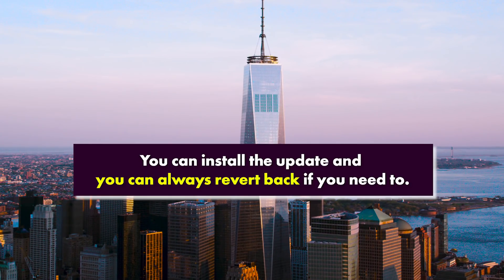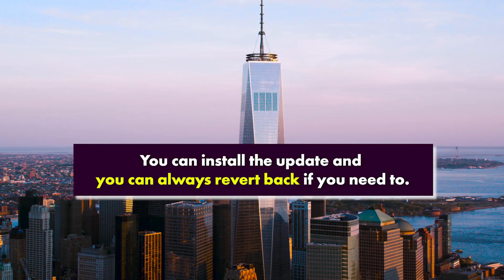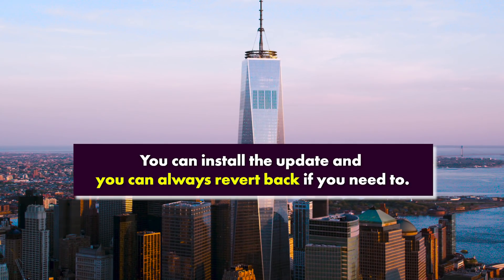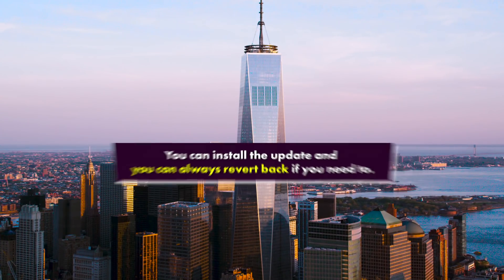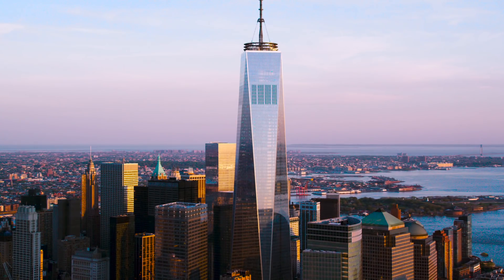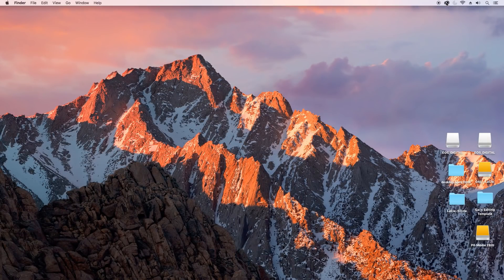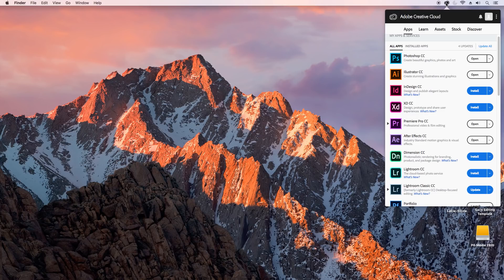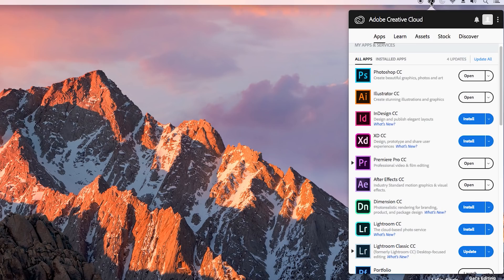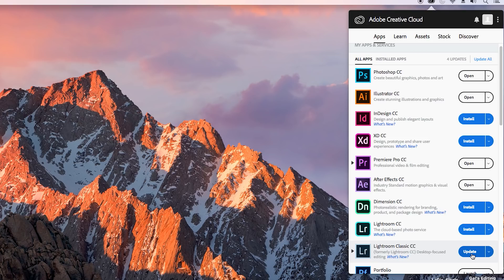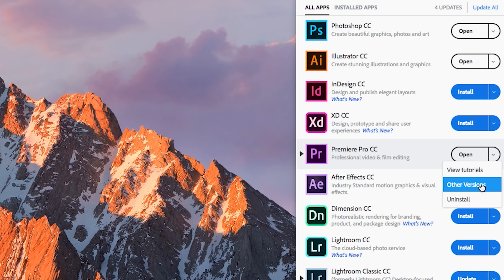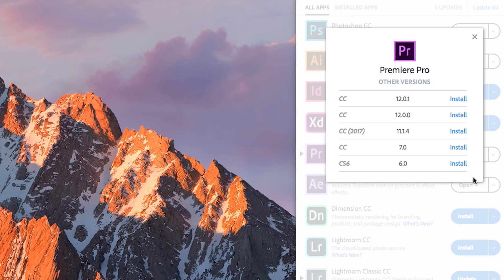You can still update now to the new 12.1 version to see if your files will work, and you can always revert back to 12.0 to finish a project if you need to. Let me show you how to do that. If you go up to your Adobe Creative Cloud desktop app, you can see here that you can update. I already updated Premiere Pro and it says open, but if you did not, you would see something like this - it says update.